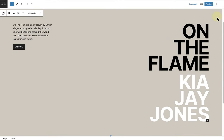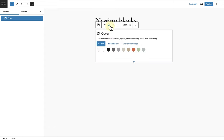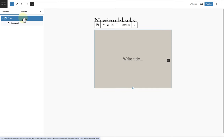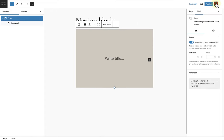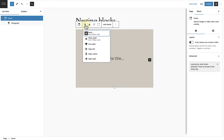In the next example we are going to recreate the following design based on one of the patterns available in the pattern directory. The first step is to add a cover block and then select a relevant overlay color. Then I will select the cover block, open up my sidebar settings, and deselect 'inner blocks use content width' as I want to change the width of the block, then change the width to full width.